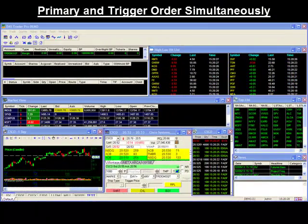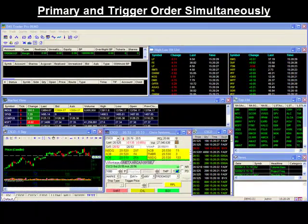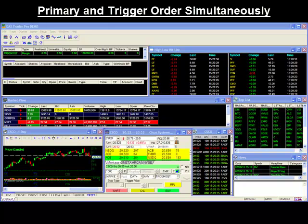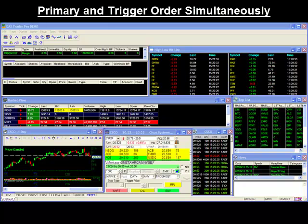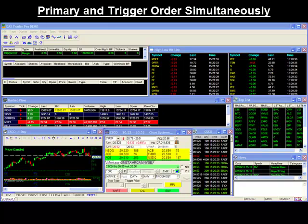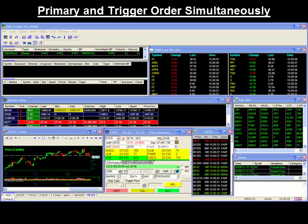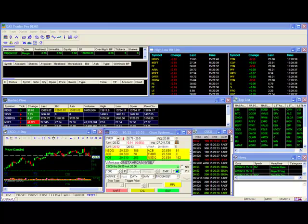Up until now, traders were only able to place their trigger orders after their primary order was sent to the market. Now with the last build to the DAS Trader, you're able to send both orders simultaneously, making it even easier to set up a complete trading strategy all at once.